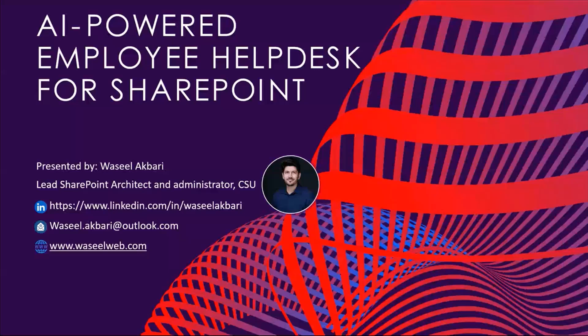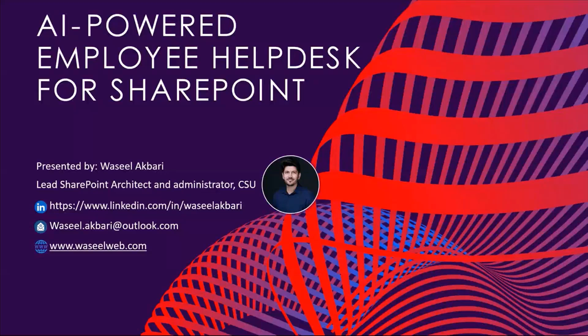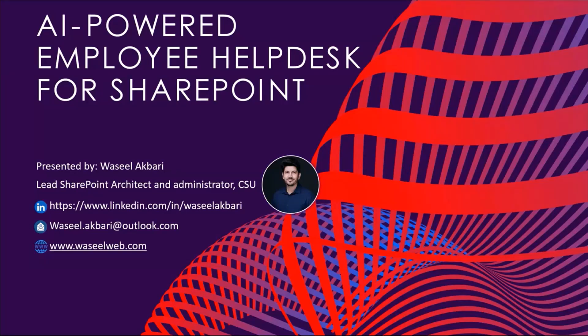Today, I'm excited to share a solution that brings AI directly into the SharePoint experience: an AI-powered employee helpdesk built using Microsoft Copilot Studio. As businesses continue to evolve and embrace digital transformation, the demand for faster, more efficient employee support has never been greater. In this session, I will walk you through how AI technology, when integrated with Microsoft 365 and related platforms, can streamline helpdesk operations, reduce response time, and ultimately improve employee satisfaction.